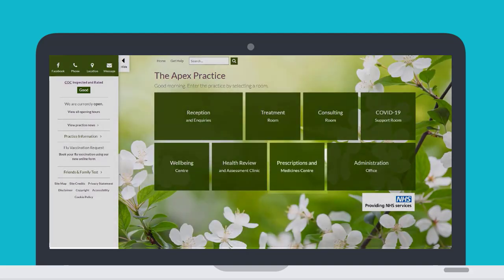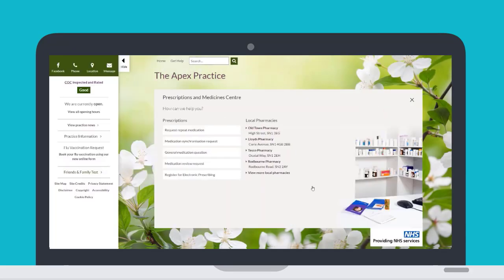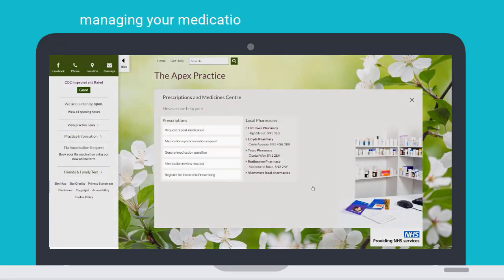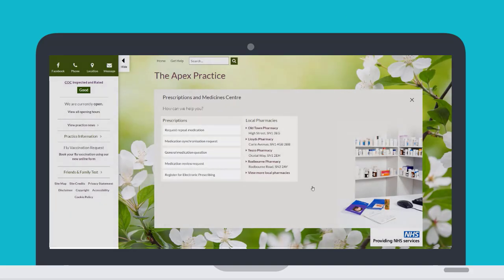The Prescriptions and Medicine Centre is useful for finding local pharmacy information and managing your medication and prescription requests, either by completing a request to your practice or via your practice's online services.